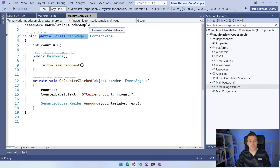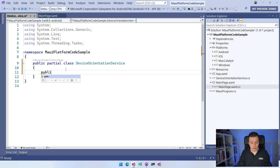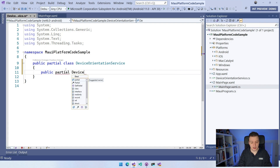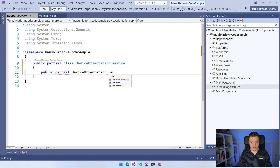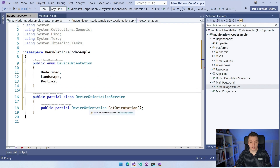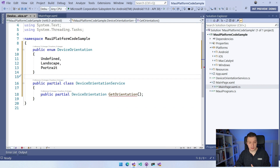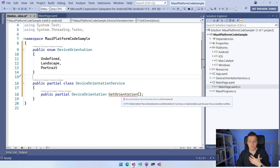Let's go back to our DeviceOrientationService. What you can also do — and not a lot of people use it — is partial methods. So we can say public partial DeviceOrientation, which is something I still need to create, and we can say GetOrientation. I have a simple DeviceOrientation enum here — let me just paste that in. Now it knows it should return a DeviceOrientation. You can see the message that says partial method GetOrientation must have an implementation part because it has an accessibility modifier, so whenever you have this public or private modifier, it needs an implementation somewhere. Because it's a partial class, we can specify that implementation somewhere else.